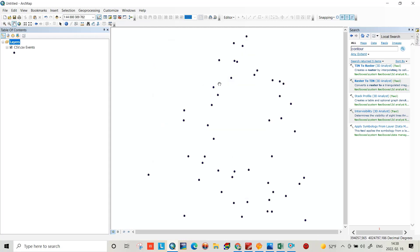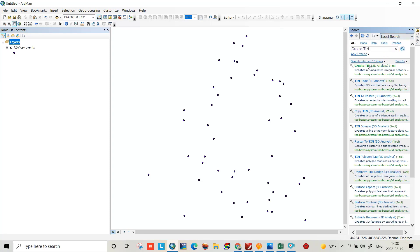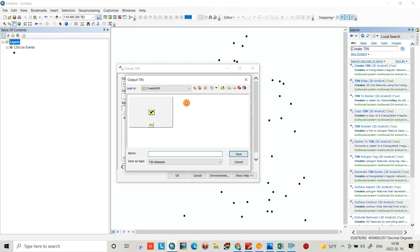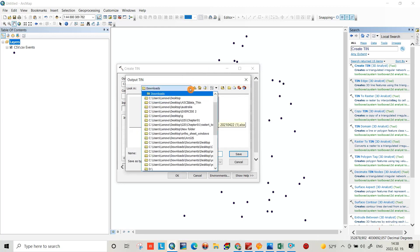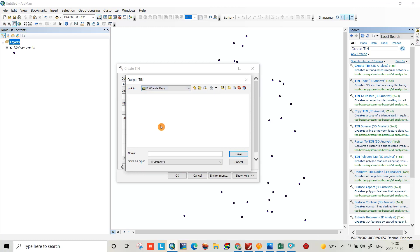Now we have to convert it to a TIN file. Search for 'Create TIN' and select it. First, select the output path — go to drive E, folder '3DM' — and save it as 'TIN'.